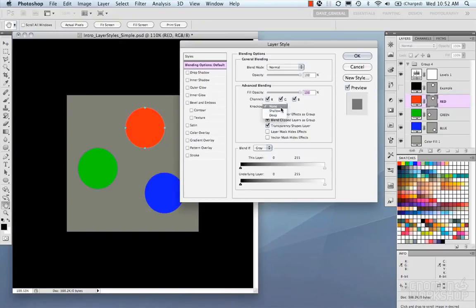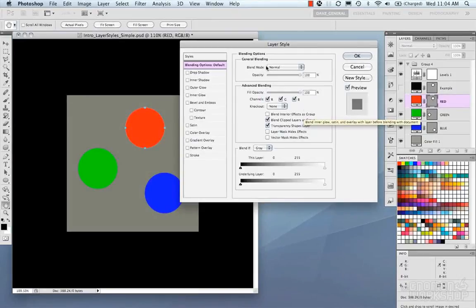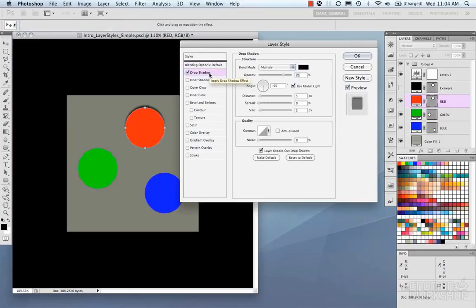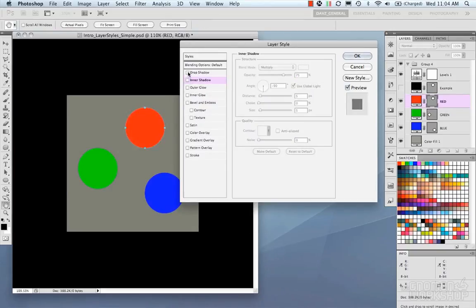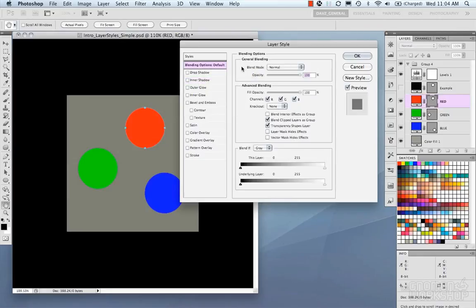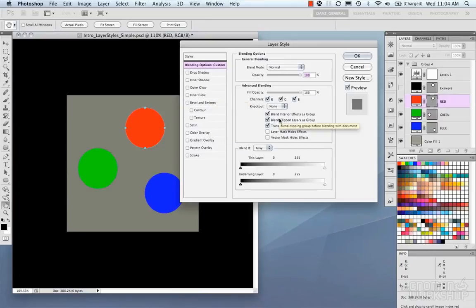Moving on to Knockout — there's shallow and deep. This is a more advanced feature and our button example isn't the best for it; we'll show that in another example later. Blend Interior Effects as a Group is interesting — each tab has its own blend mode, which gives you flexibility to combine and mix different blend modes on top of your layer's overall blend mode. Clicking this on blends all the effect modes together with the layer's regular blending mode.